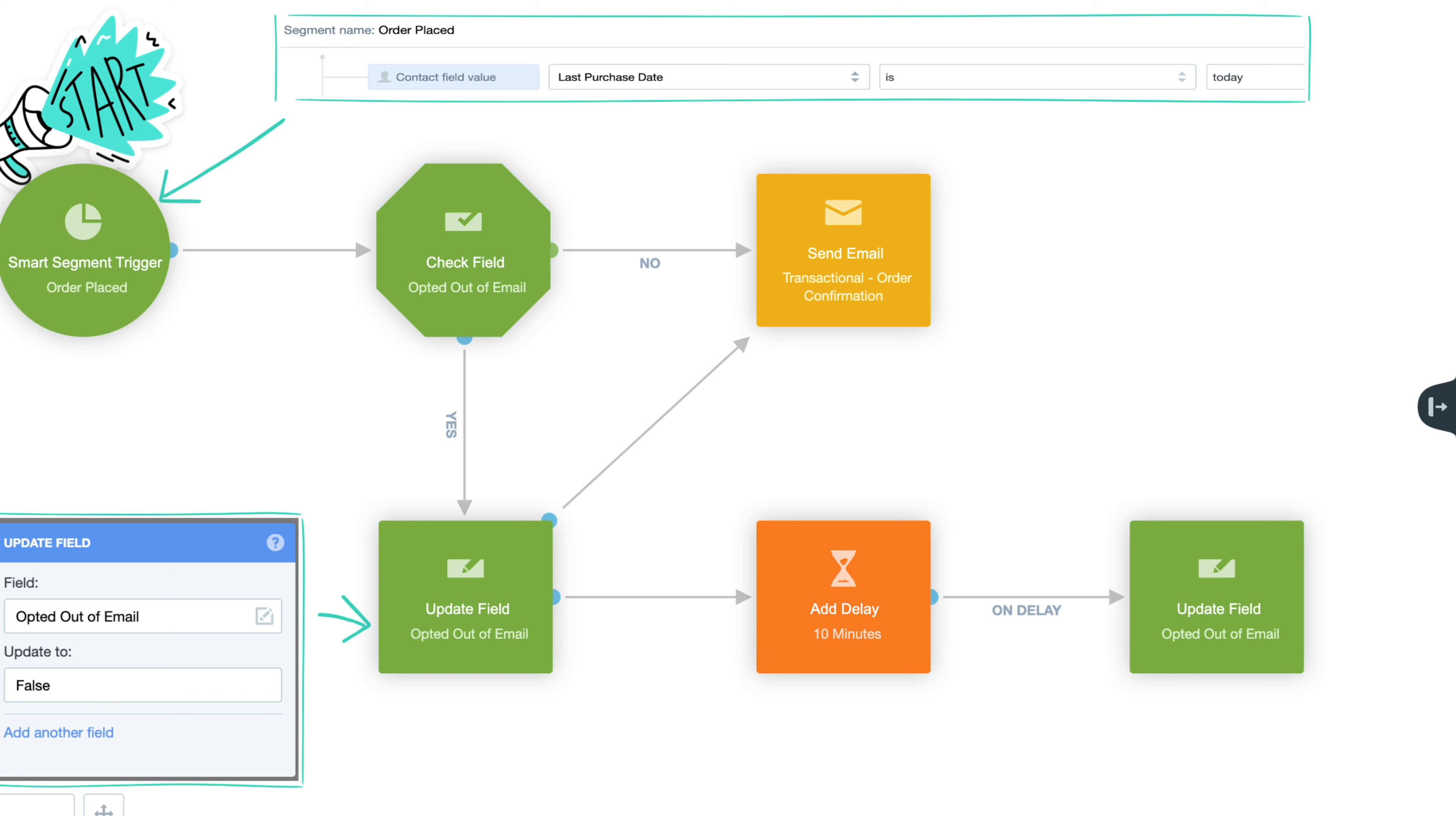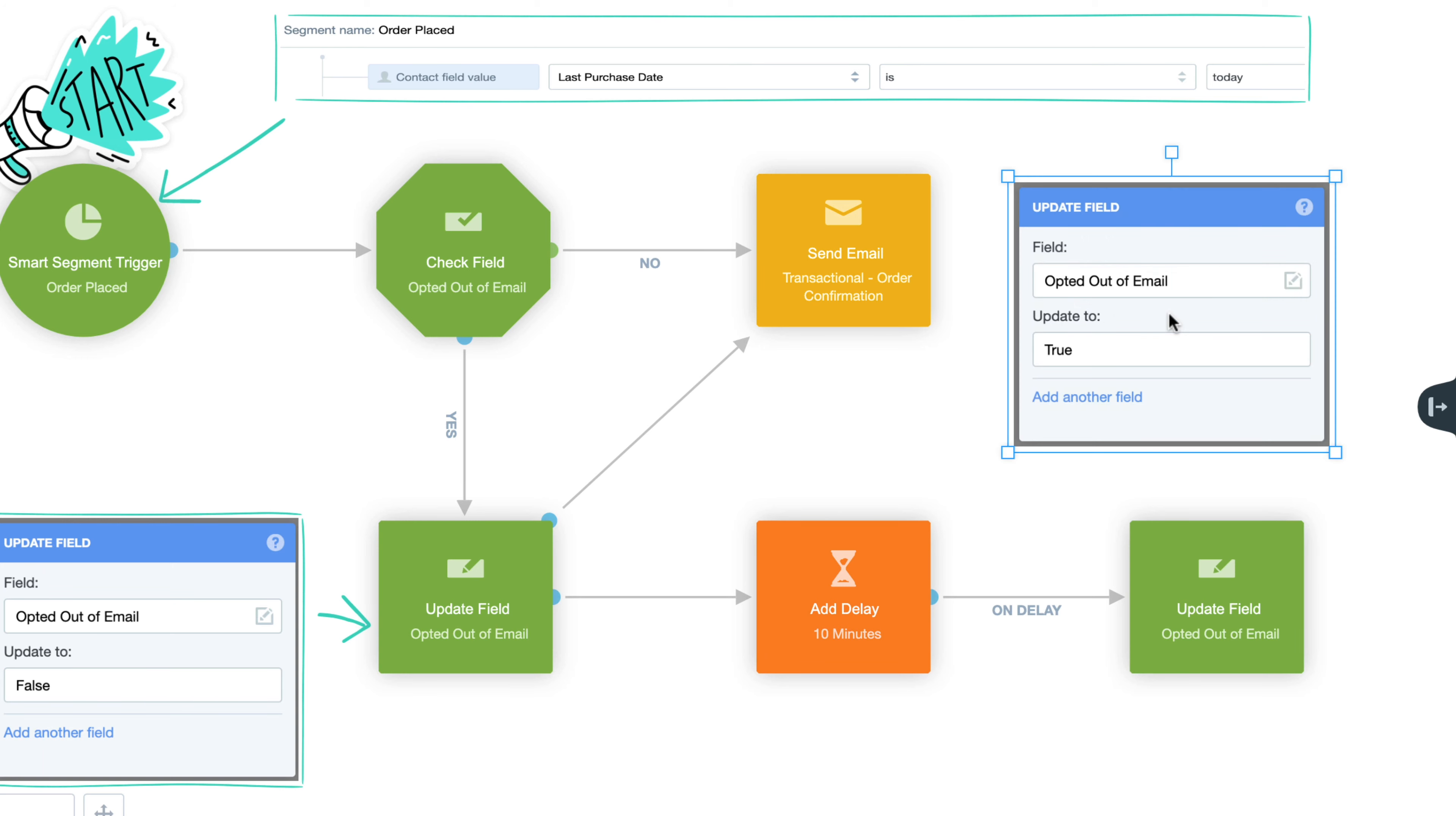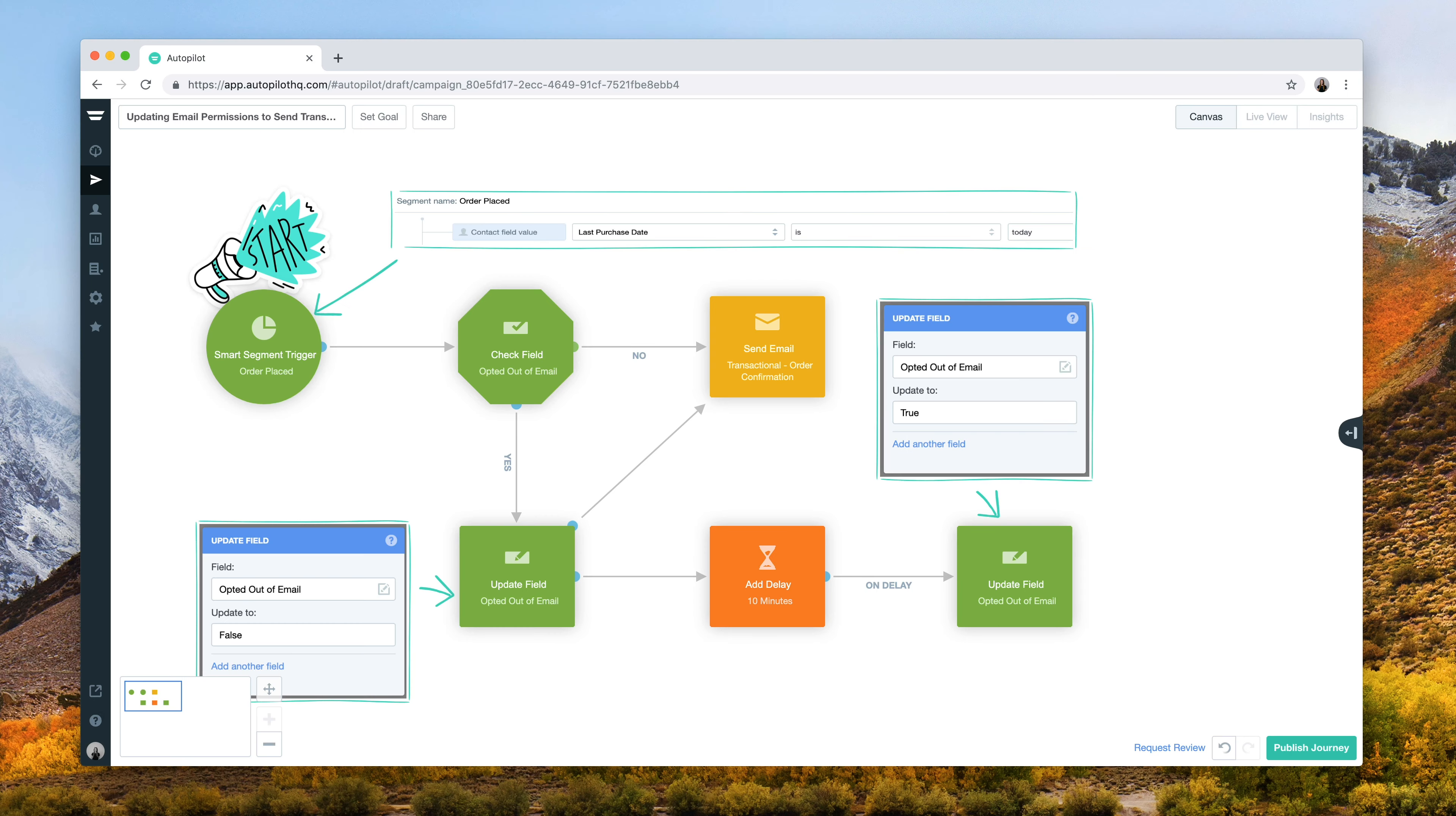After receiving the email, contacts will enter a 10-minute delay to ensure there is enough time for their email permission to update and the email to be sent. Following this delay, these contacts will have their opted out of email field reverted back to true and they will no longer be able to receive any emails.